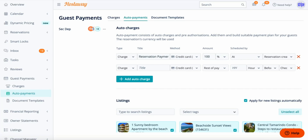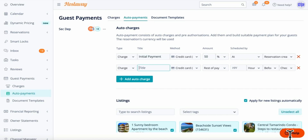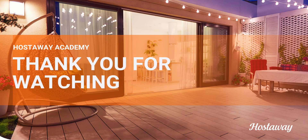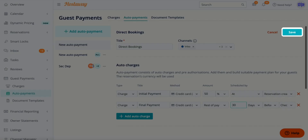The first charge would be 50% instead of 100%, and you can title it 'Initial Payment.' The second one you title 'Final Payment' — the amount stays as Rest of Pay, and the Schedule By changes from hours to days. Set the number of days you'd like, for example 30 days, and it stays set to Before Check-In. Don't forget to save.